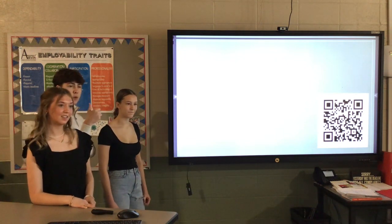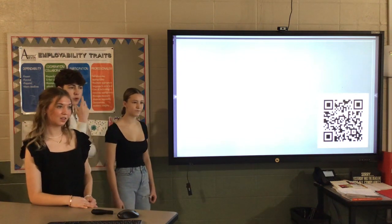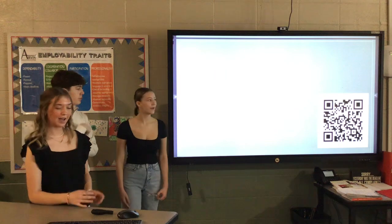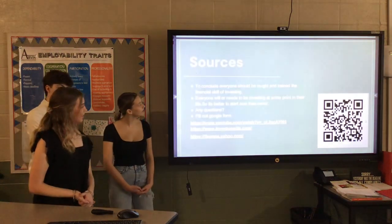Did everyone get the QR code? Yeah. Okay. That's it. Thank you for listening.